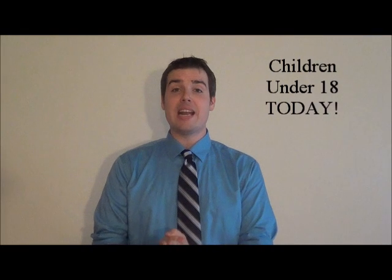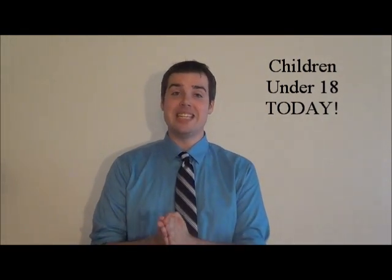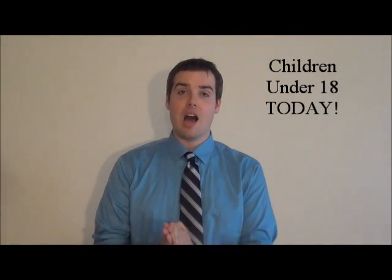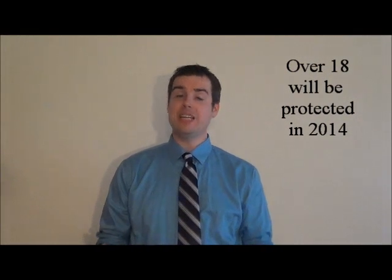It's actually children right now. Anybody under 18 is protected today, and anybody who's over 18 will be protected by 2014. So it's a little bit down the line. I actually have a pre-existing condition myself. I'm sure many people watching this video.